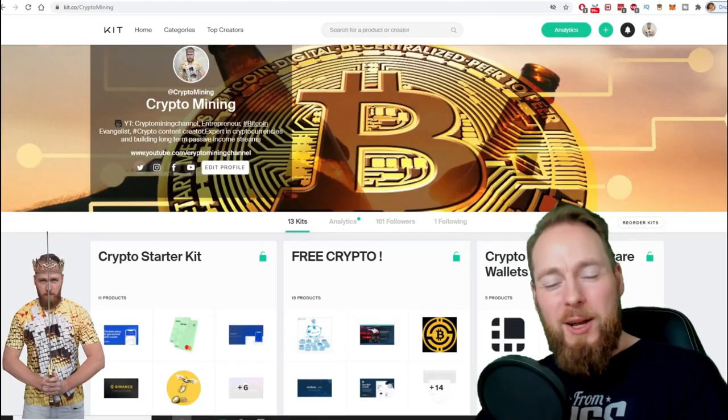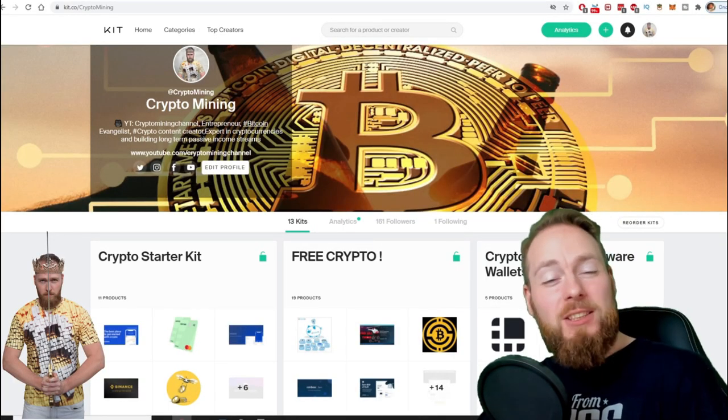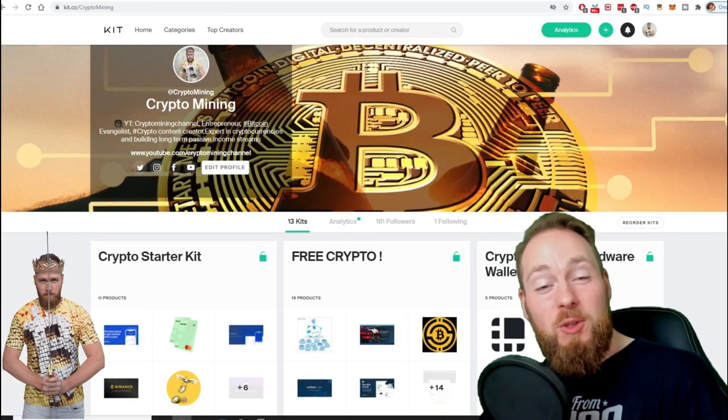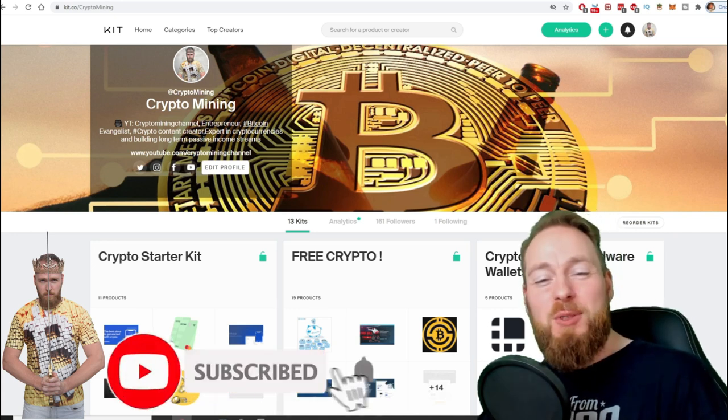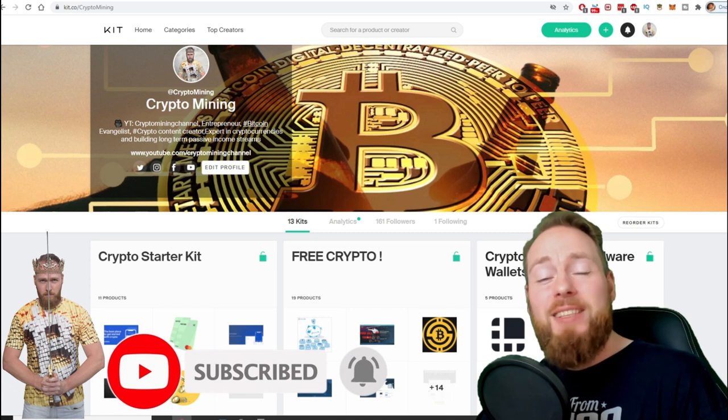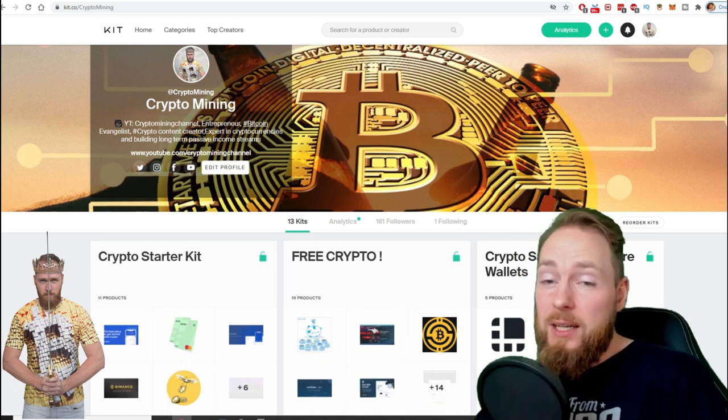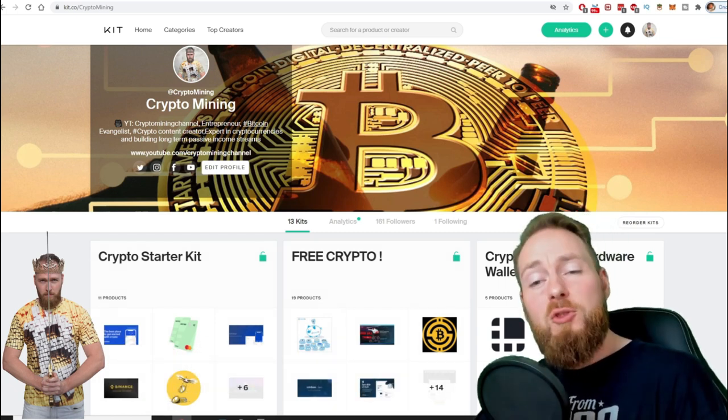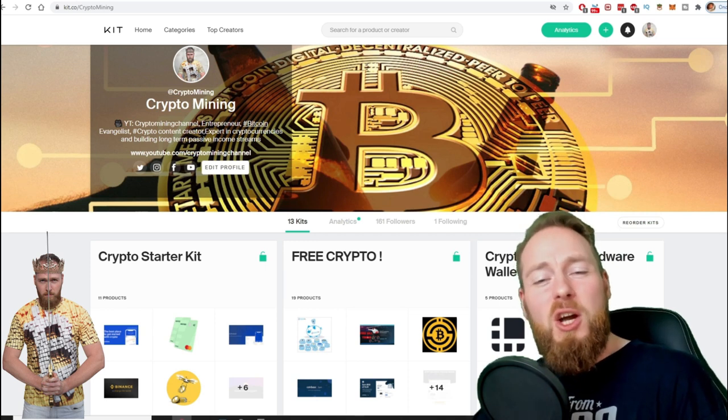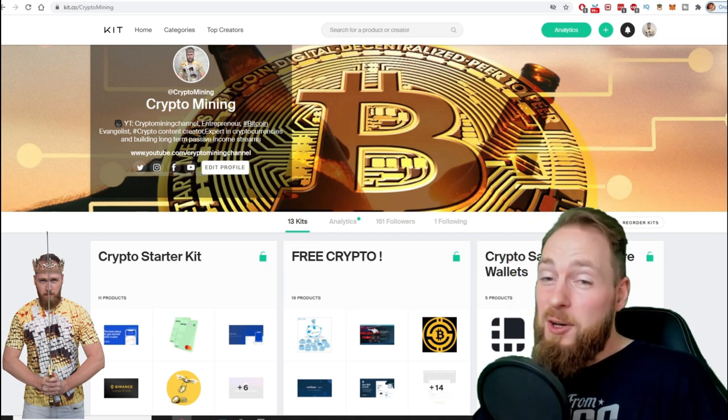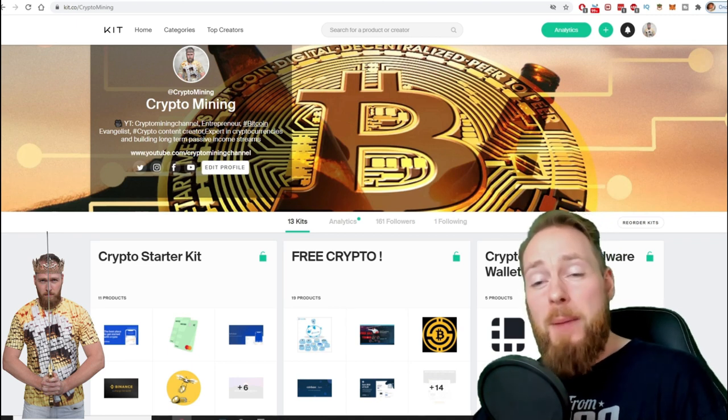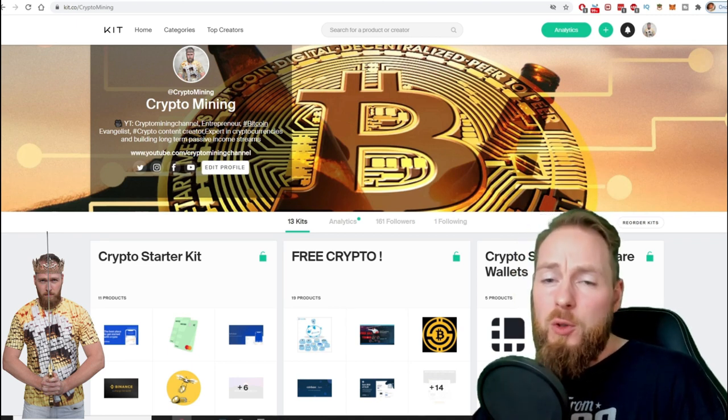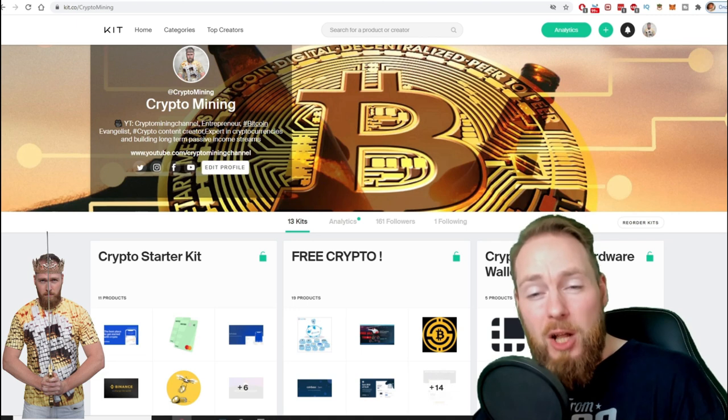Welcome to the Crypto Mining Channel, your one-stop shop for all things crypto. If you like making money, make sure to press the subscribe button. Also don't forget to check out the ultimate crypto guide which I created for you to navigate through the wonderful world of cryptocurrency.